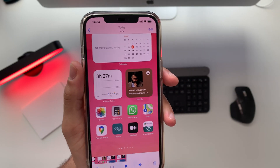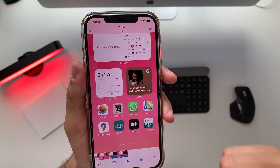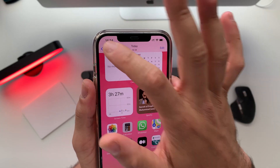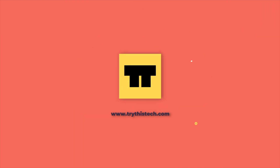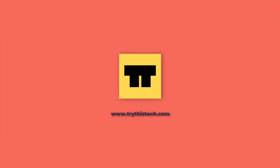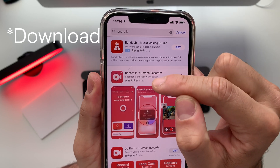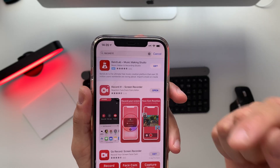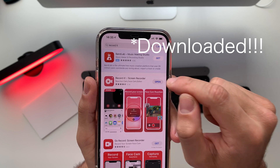There is a way to do it with your voice over this video, so without further ado let's jump straight into it. The very first thing you need to do is go to your App Store and download this app which is called Record It. Once you've downloaded this app, go ahead and open it.